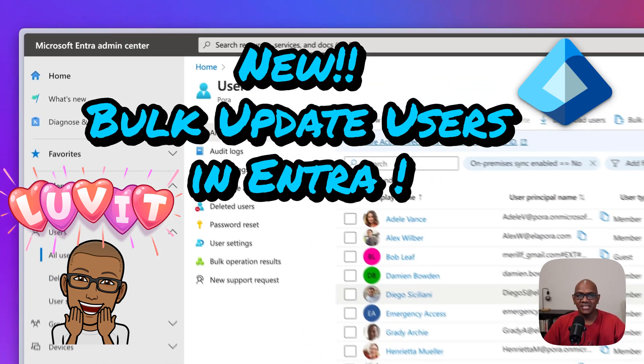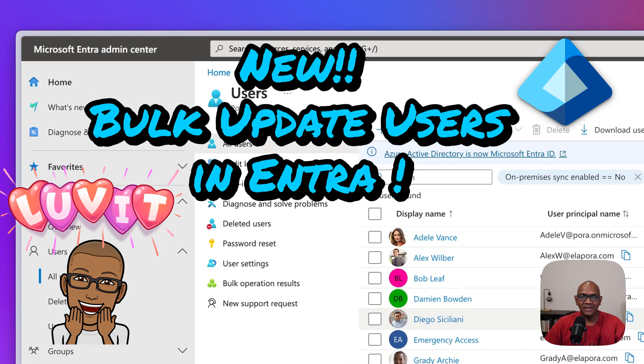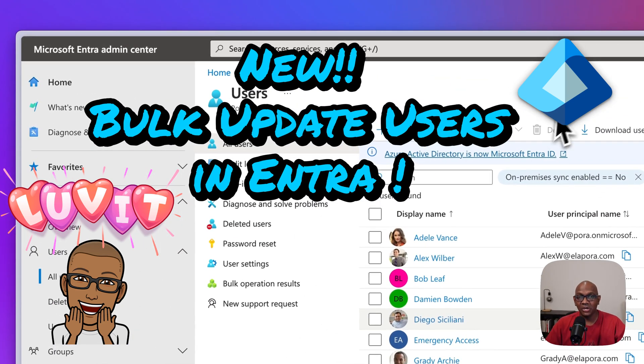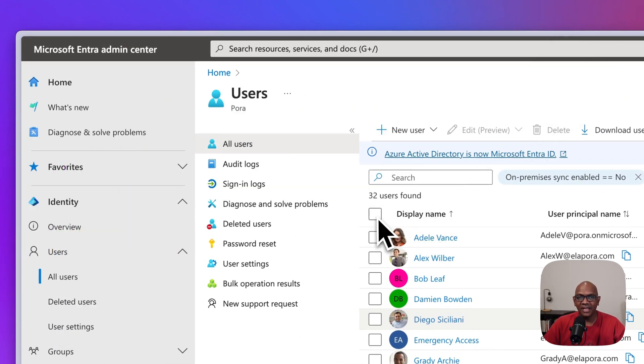Hi folks, the users page in Entra just got a neat upgrade. You can now do bulk edits on user objects.